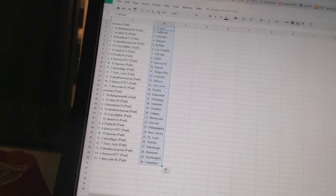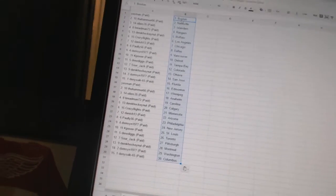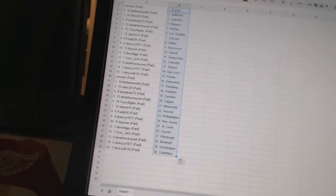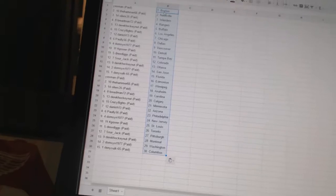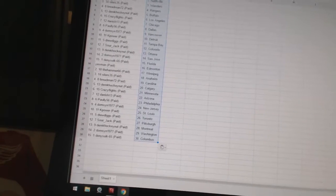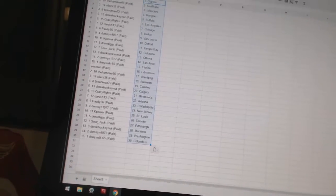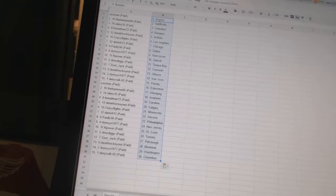Danish 13 is Arizona. Pauly 56 has Philadelphia. Domson 1977 has New Jersey. K Power has St. Louis. Drew Diggs is Toronto. Sour Jack has Pittsburgh. Derek Hockey Nutt is Montreal. Domson 1977 has Washington. And Dennis 665 has Columbus.